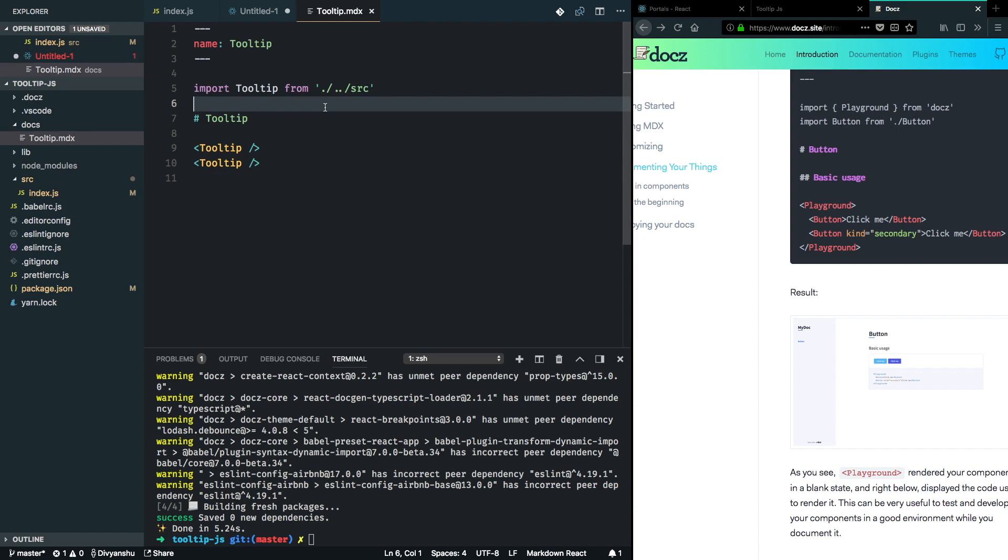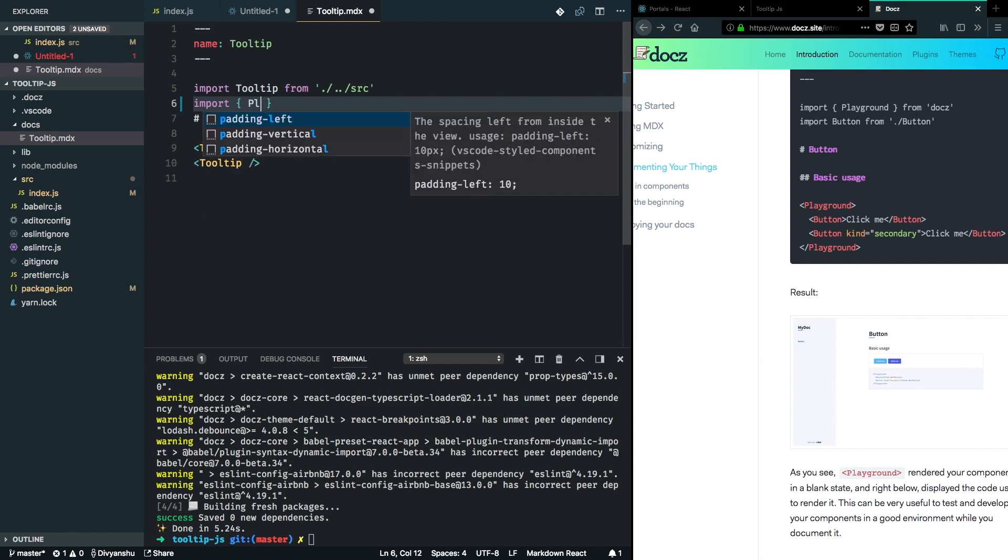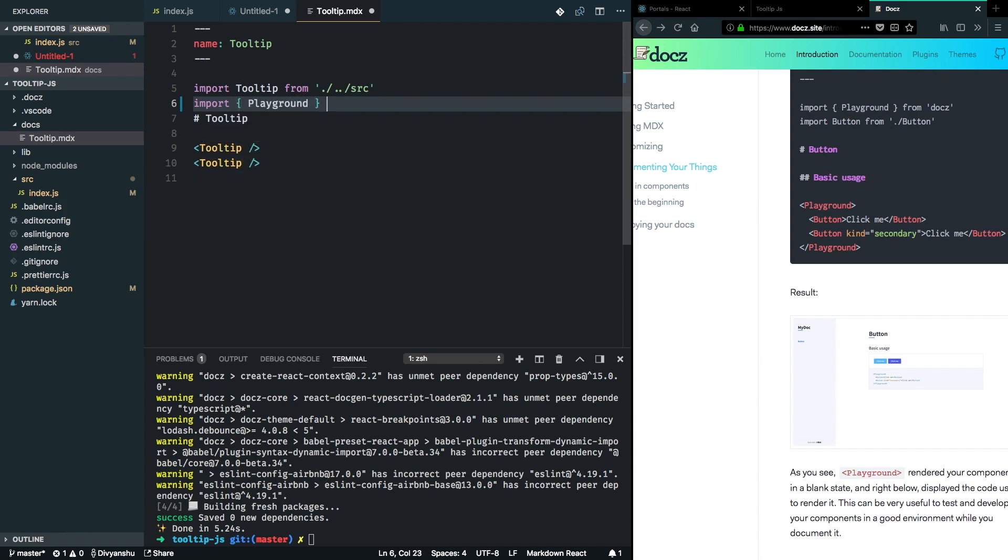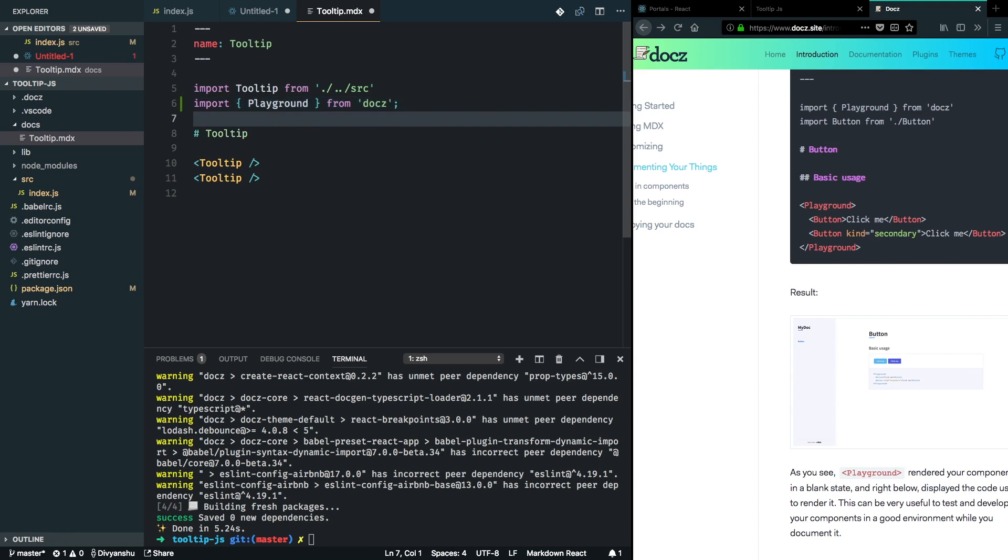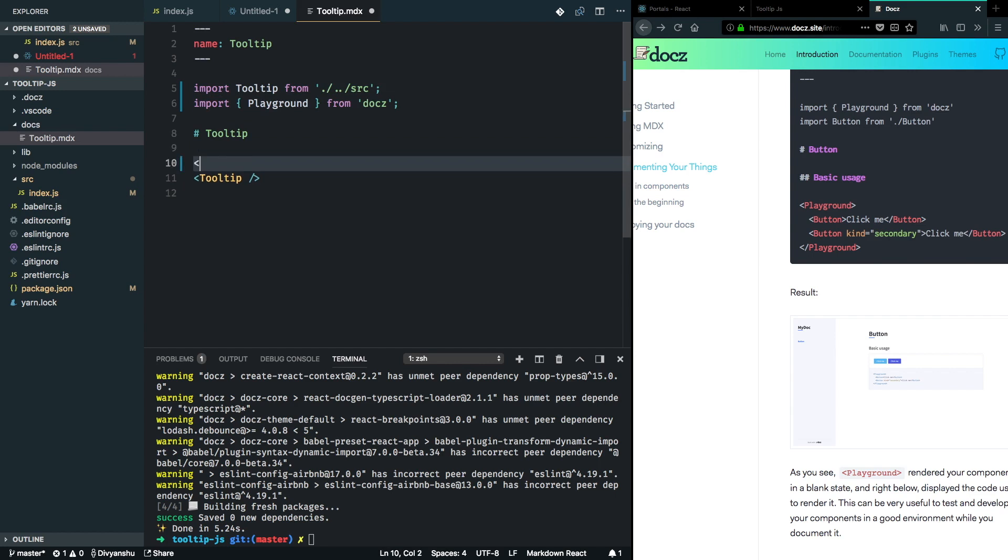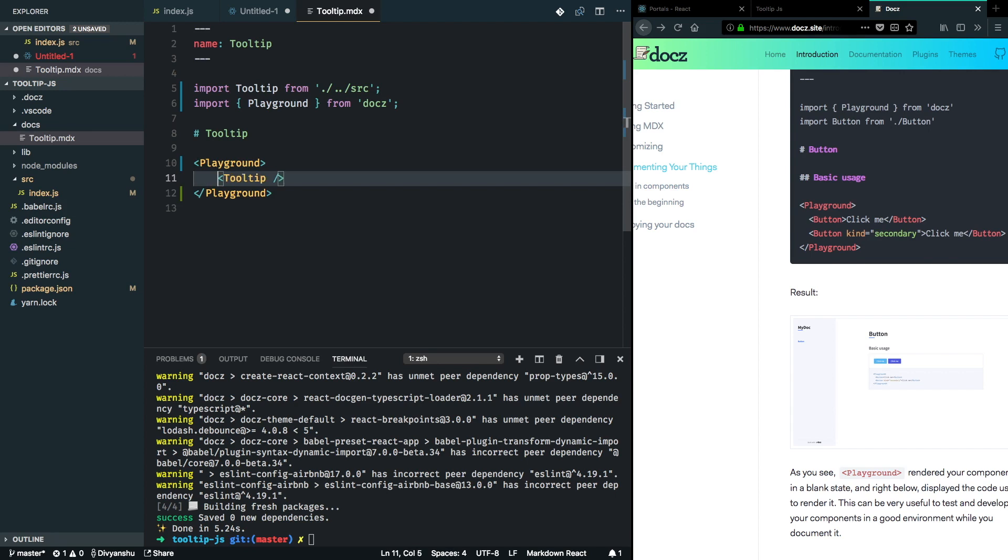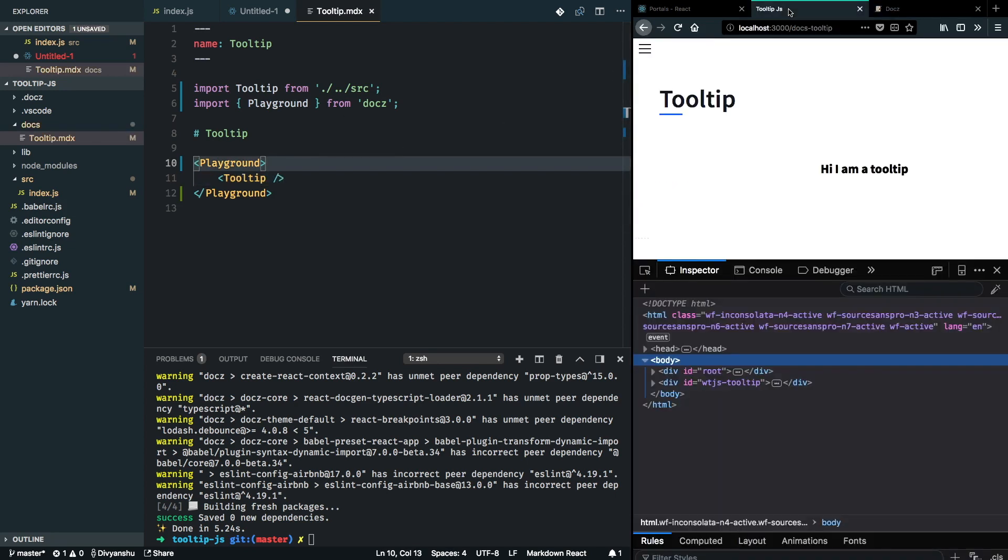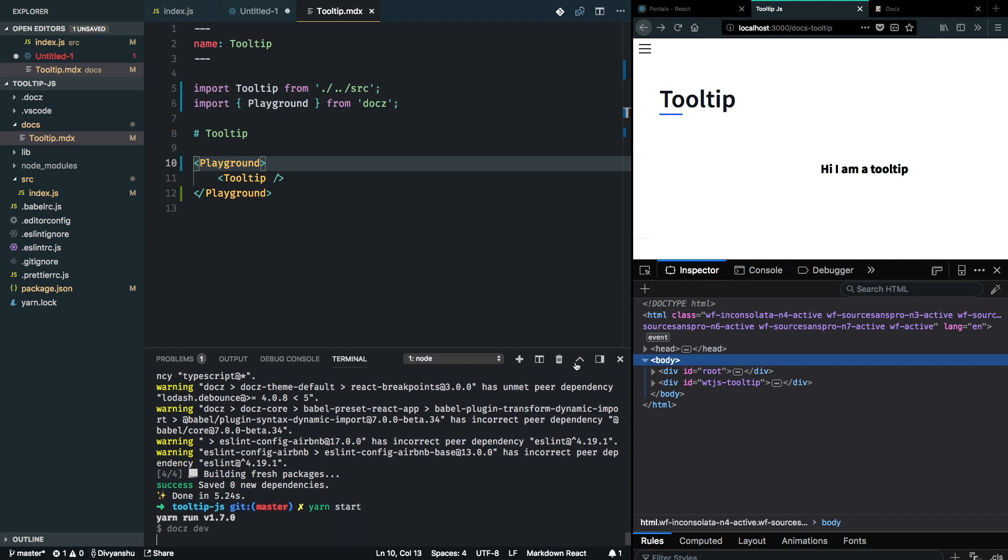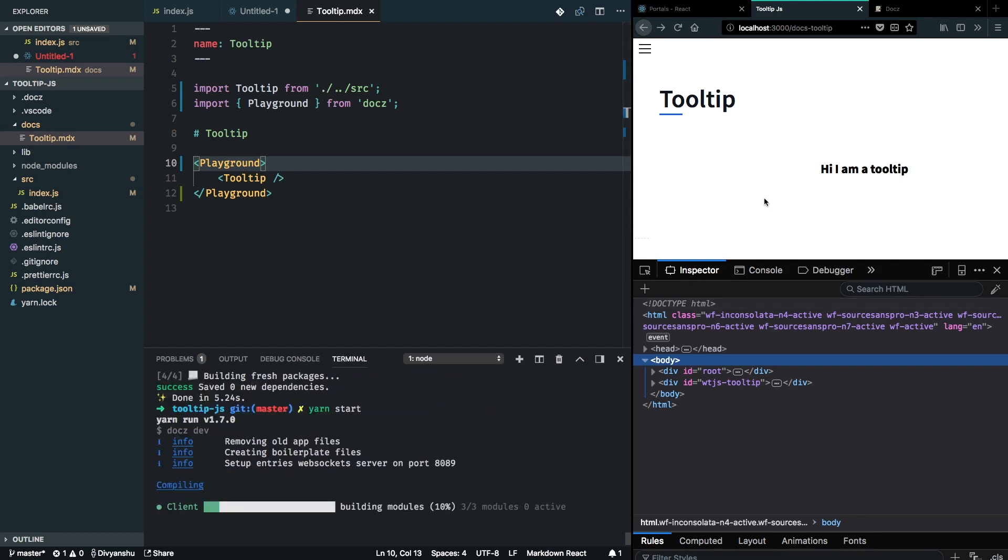I'm going to use this playground component from docs and improve the design of my tooltip documentation. I'm going to import playground from docs and clean up this little mess here to use playground.